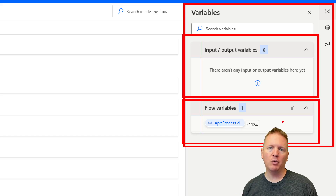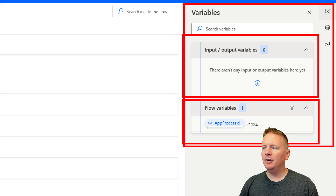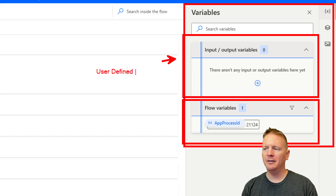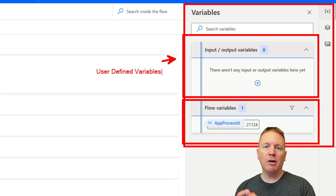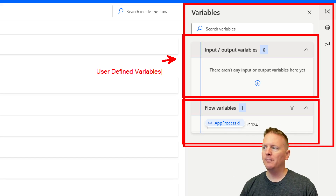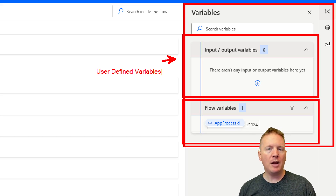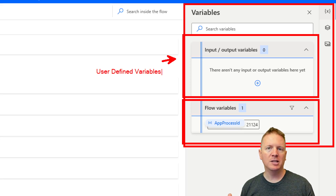We actually saw flow variables in our first video, where we used one to close the application we opened at the beginning. The other type — input and output variables — are what I would consider user-defined variables. These are ones you can create to either input values into your flow or extract values out of it. Through this example, we're going to create three input variables and one output variable and show you how you can use them in action.